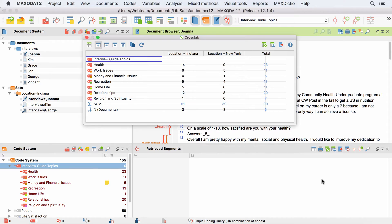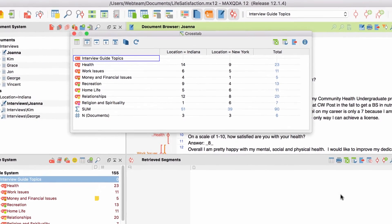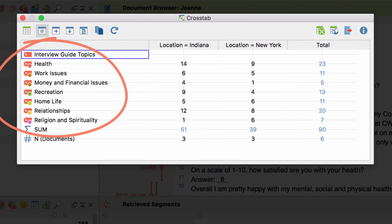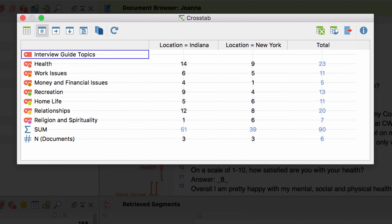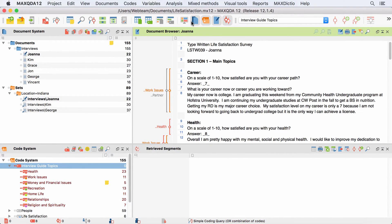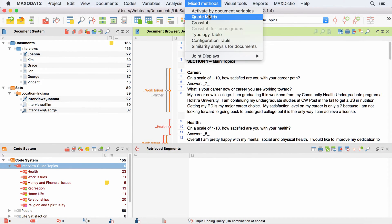Let's start with the CrossTab. The CrossTab function enables us to group coded segments by document variable values. The rows of a CrossTab display codes while the columns are user-defined conditions. The cells tell us how often these codes occur in documents that match the selected condition. To create a new CrossTab, I click on the CrossTab entry in the Mixed Methods section of the menu.